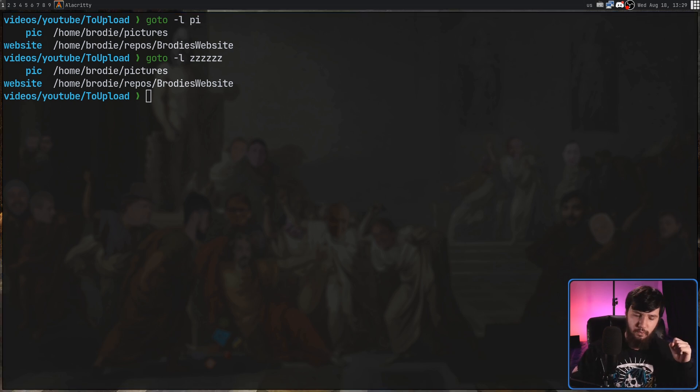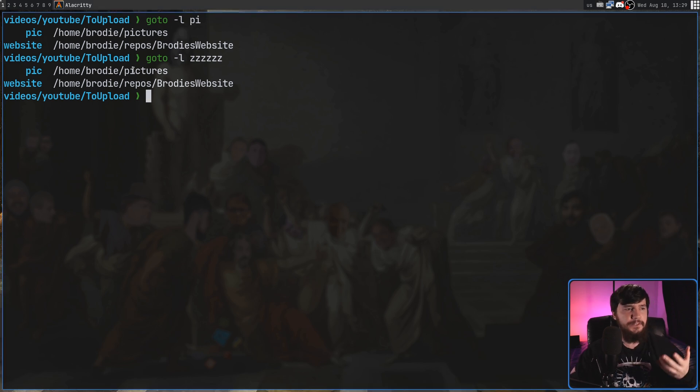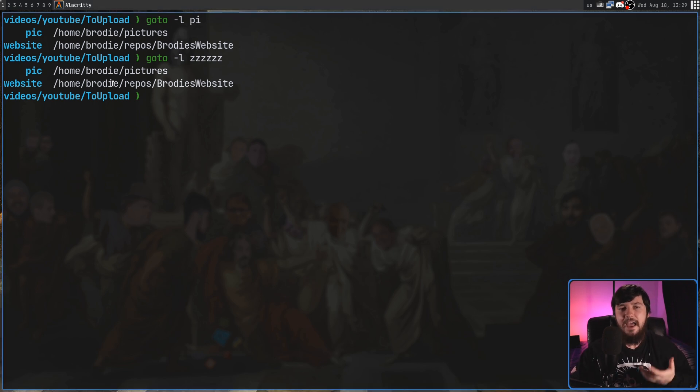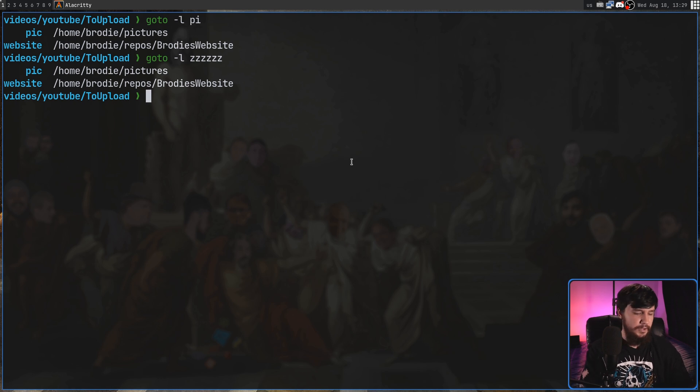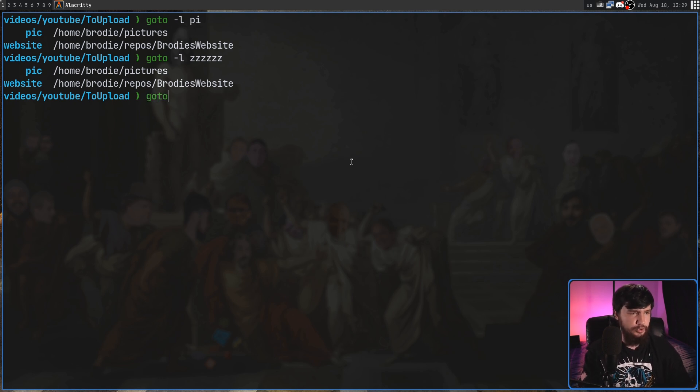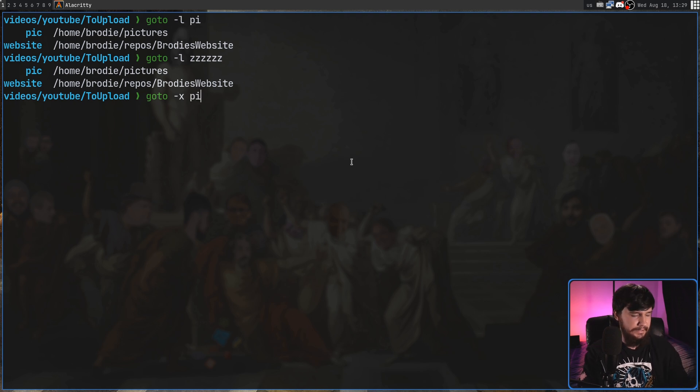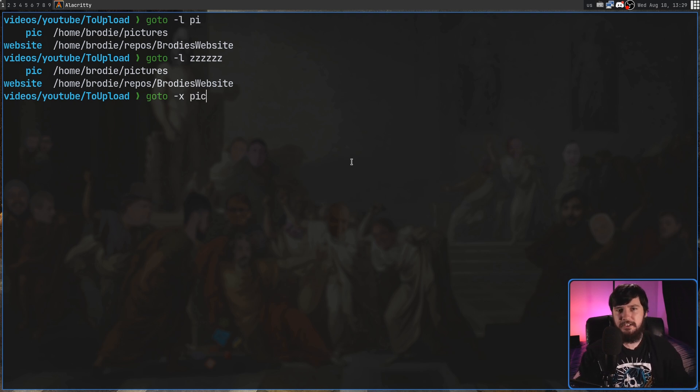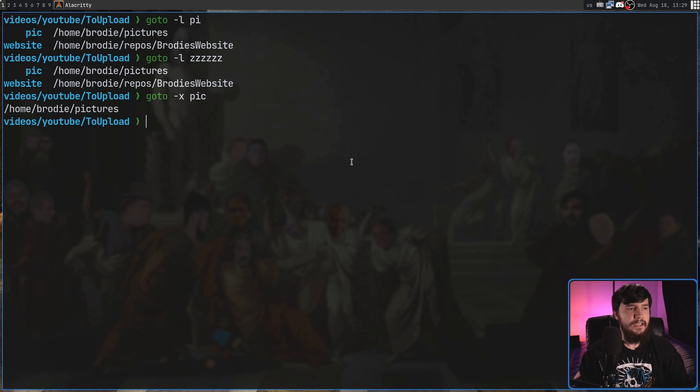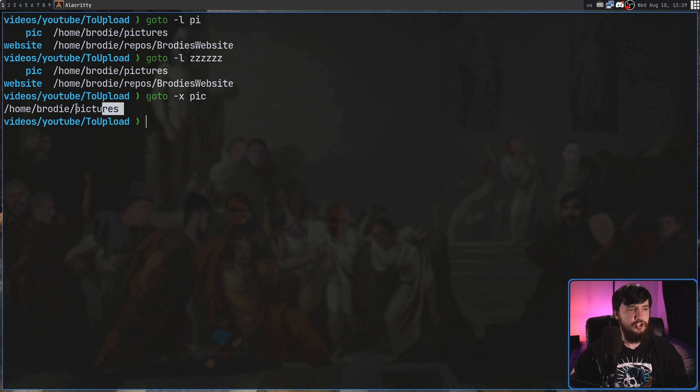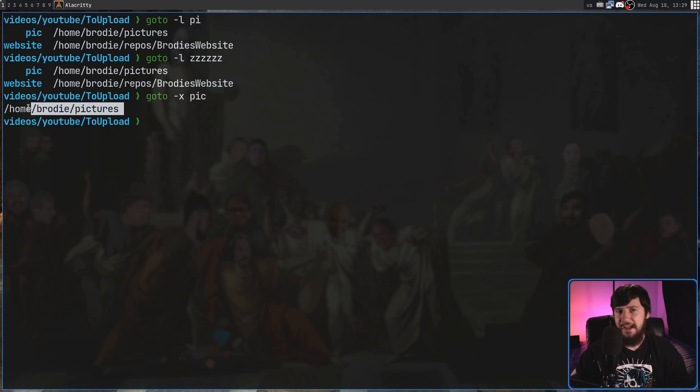So one other thing we can go and do is take one of these named aliases and then expand out the path. So if we do something like goto dash X and then pass in pick. So instead of CDing us into that location, instead what it's going to do is just output the path that's actually attached to the alias.